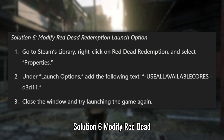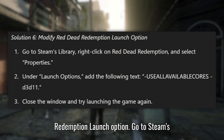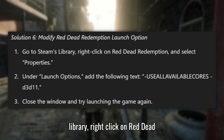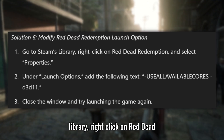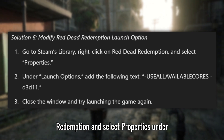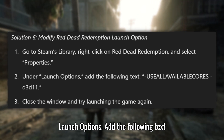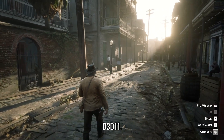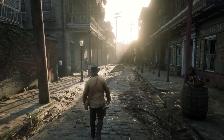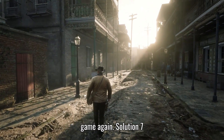Solution 6: Modify Red Dead Redemption Launch Options. Go to Steam's library, right-click on Red Dead Redemption, and select Properties. Under Launch Options, add the following text: -D3D11. Close the window and try launching the game again.